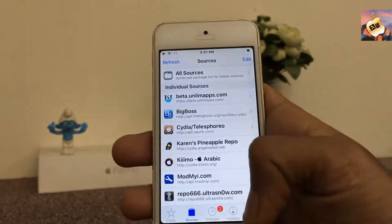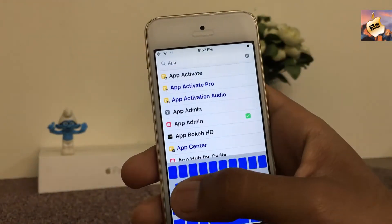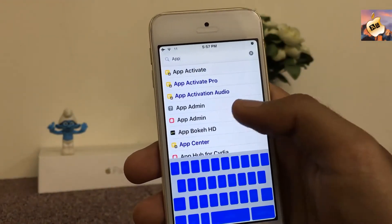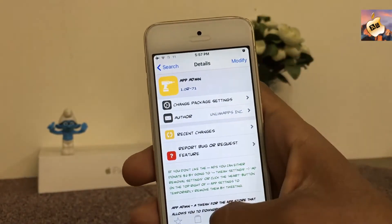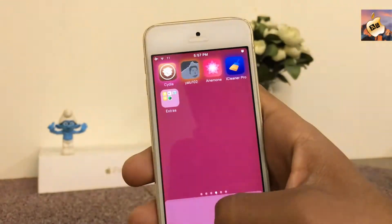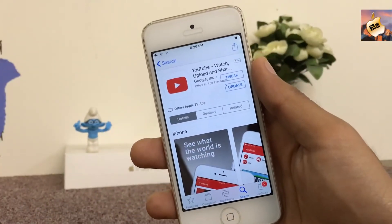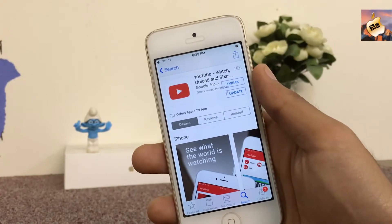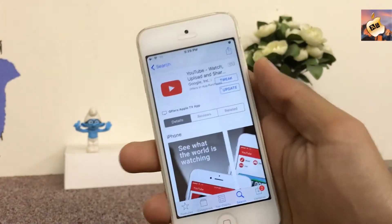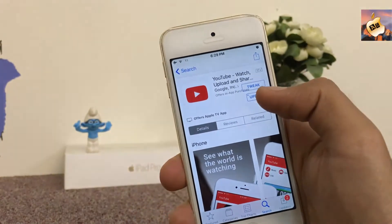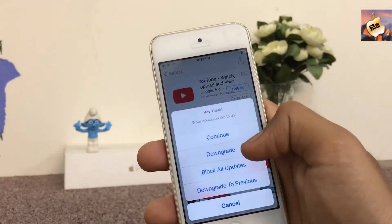Search for App Admin in the search section of Cydia, and after installing App Admin on your device, open the App Store. Now I am inside the App Store and I am going to downgrade YouTube to an older version.